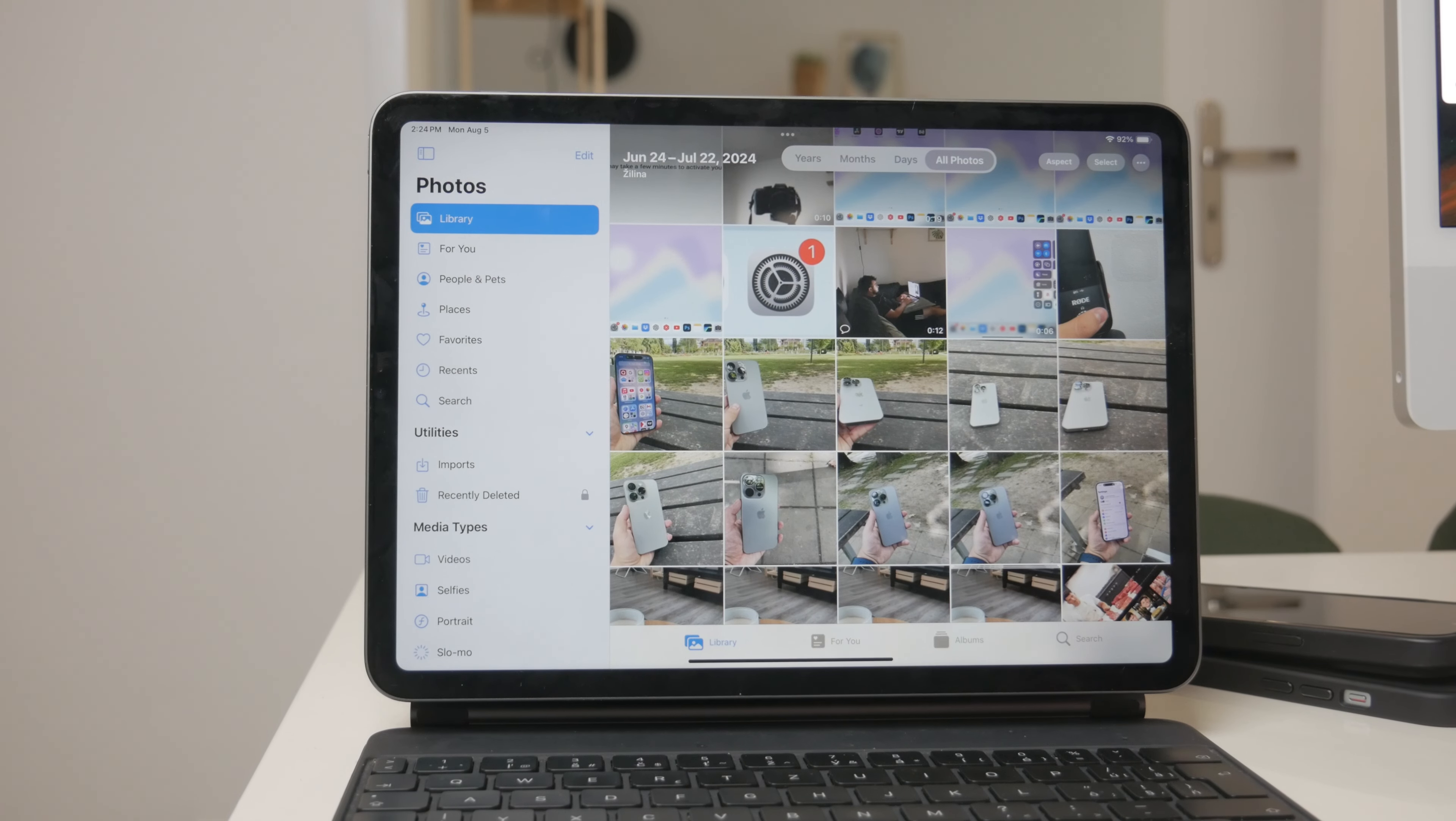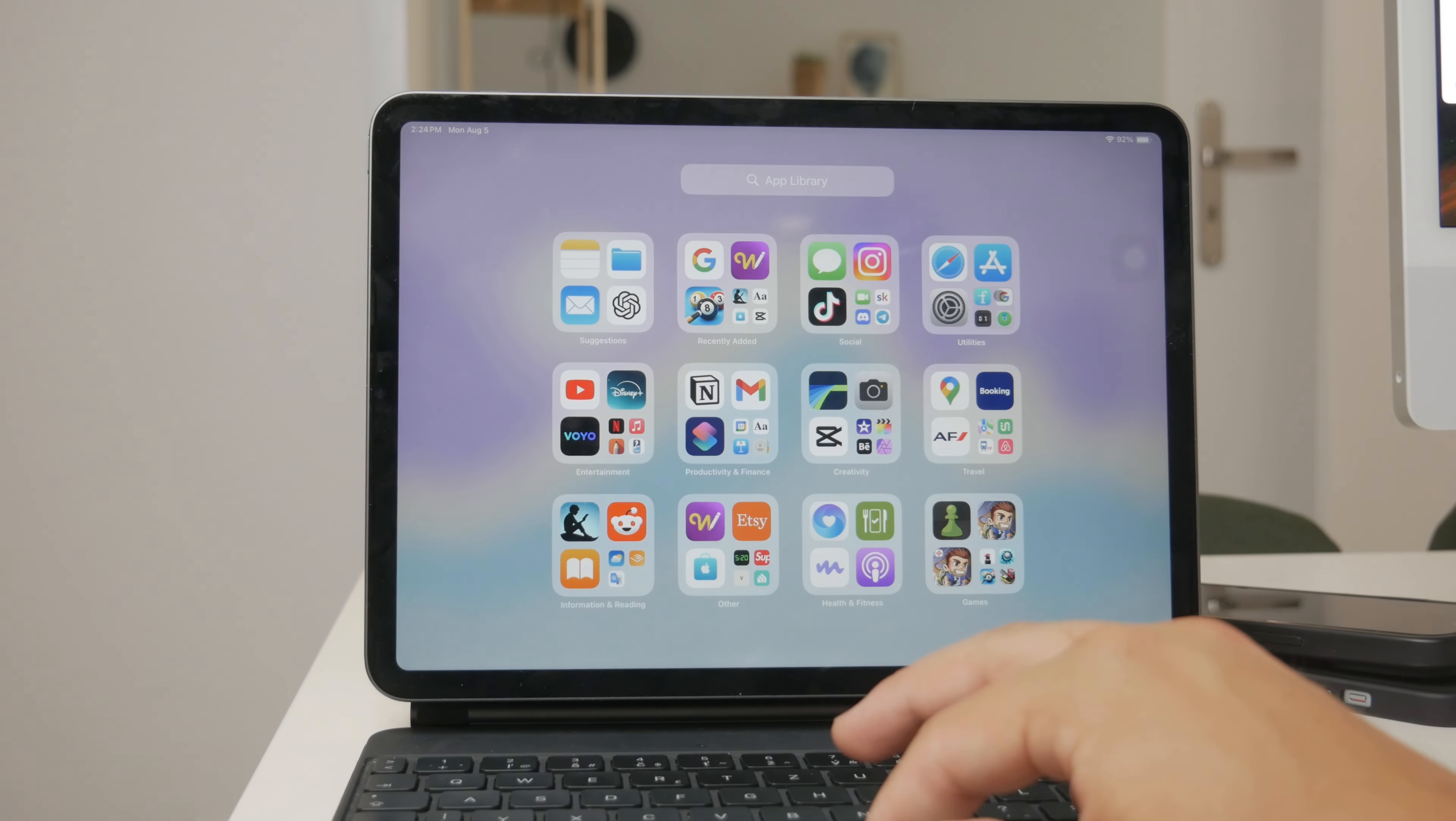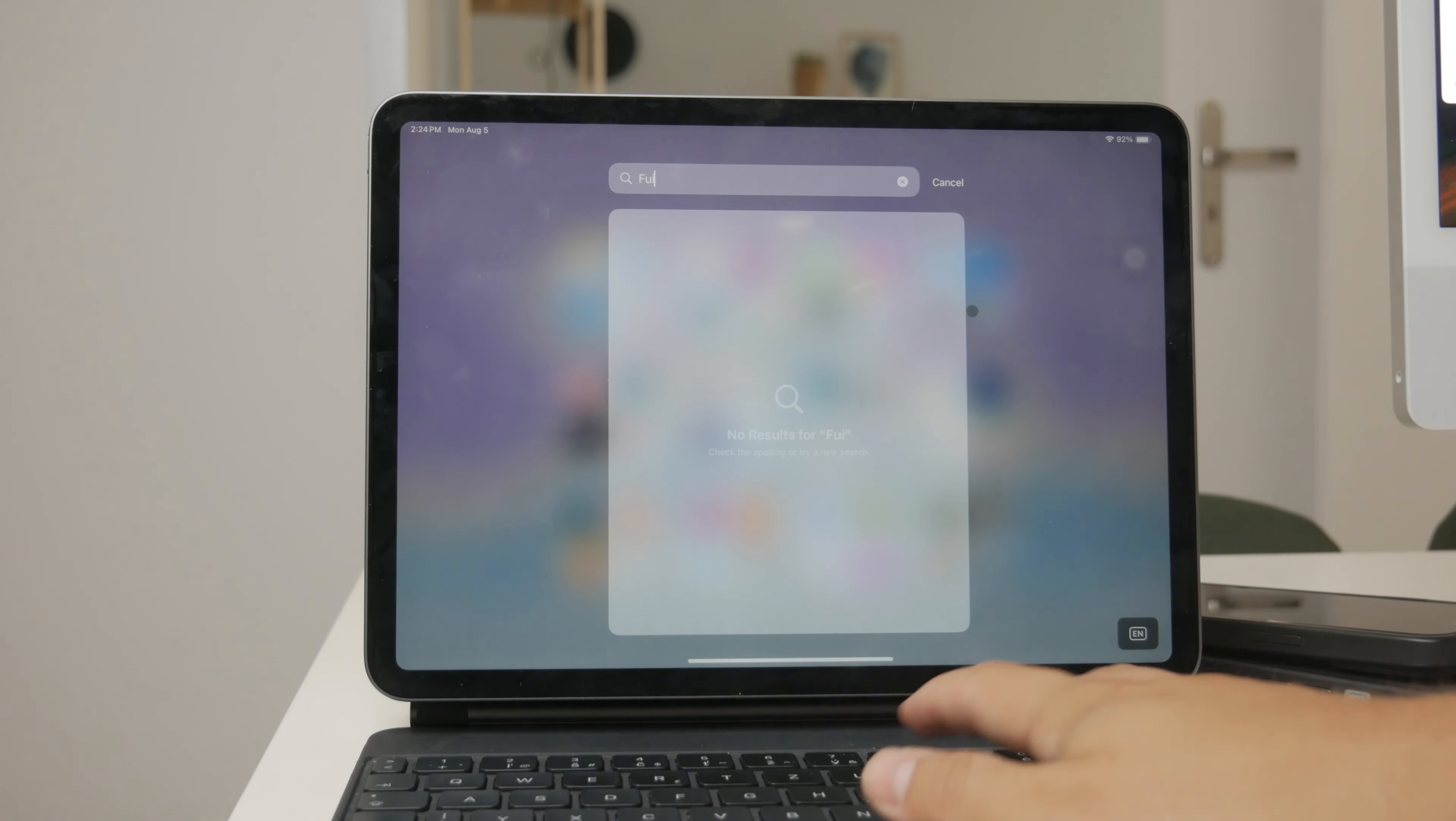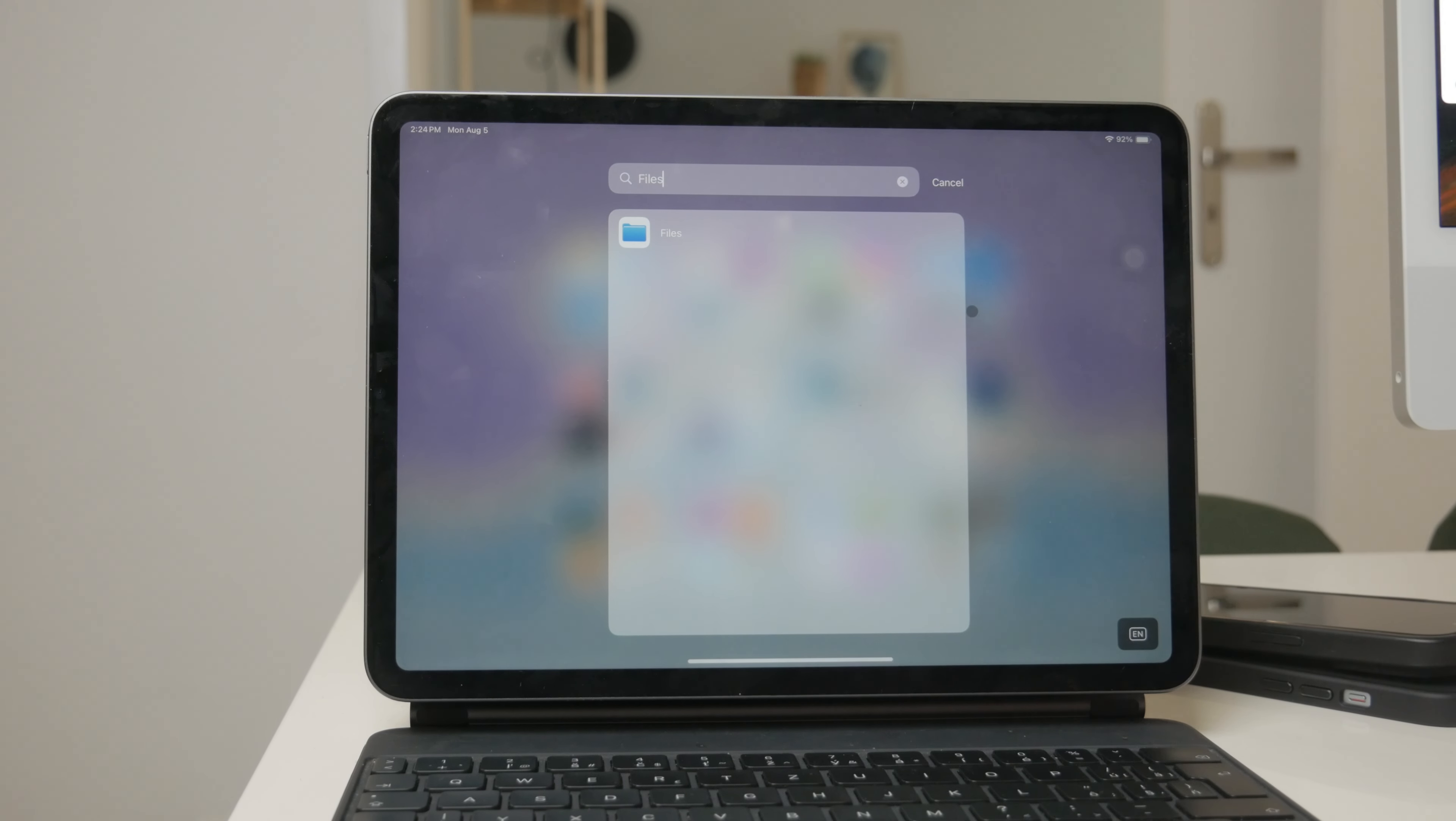Another place where your videos might be stored is the Files app. The Files app on your iPad is a powerful tool for managing various types of files, including videos.